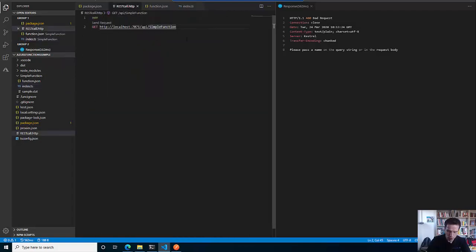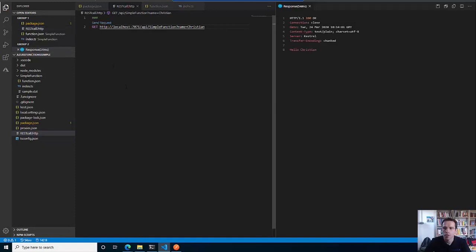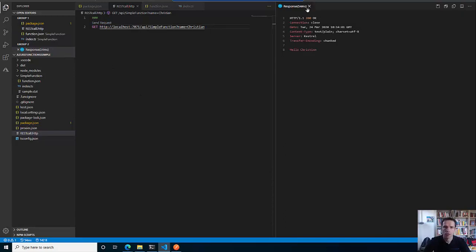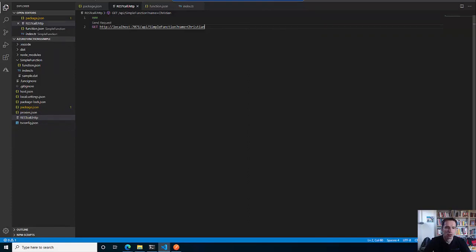So let's adjust the REST call and say I have a name and my name is Christian. I put Christian in the query string, save it, and send the request. And here we go - status 200, 'Hello Christian'. That is quite cool already.